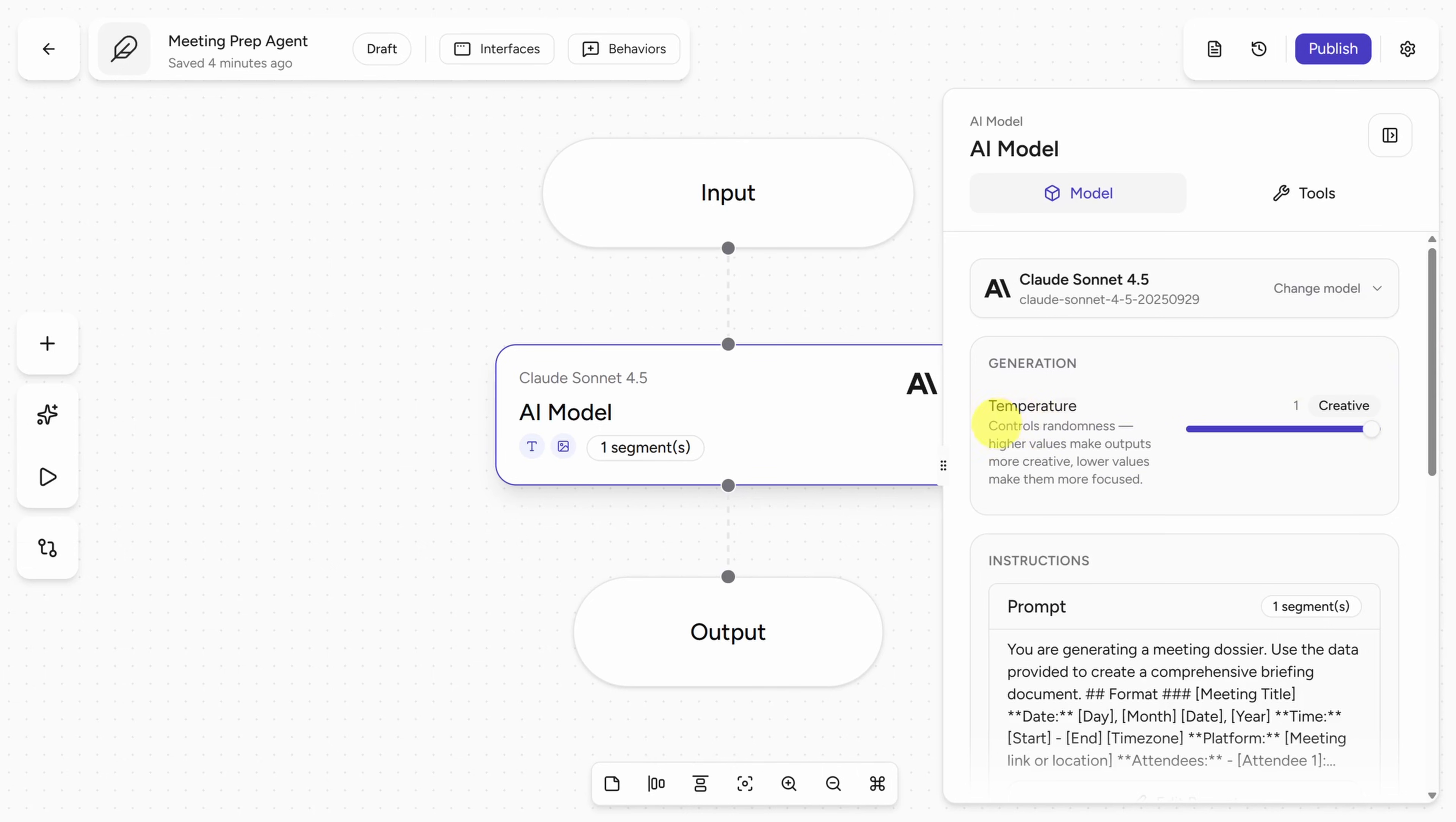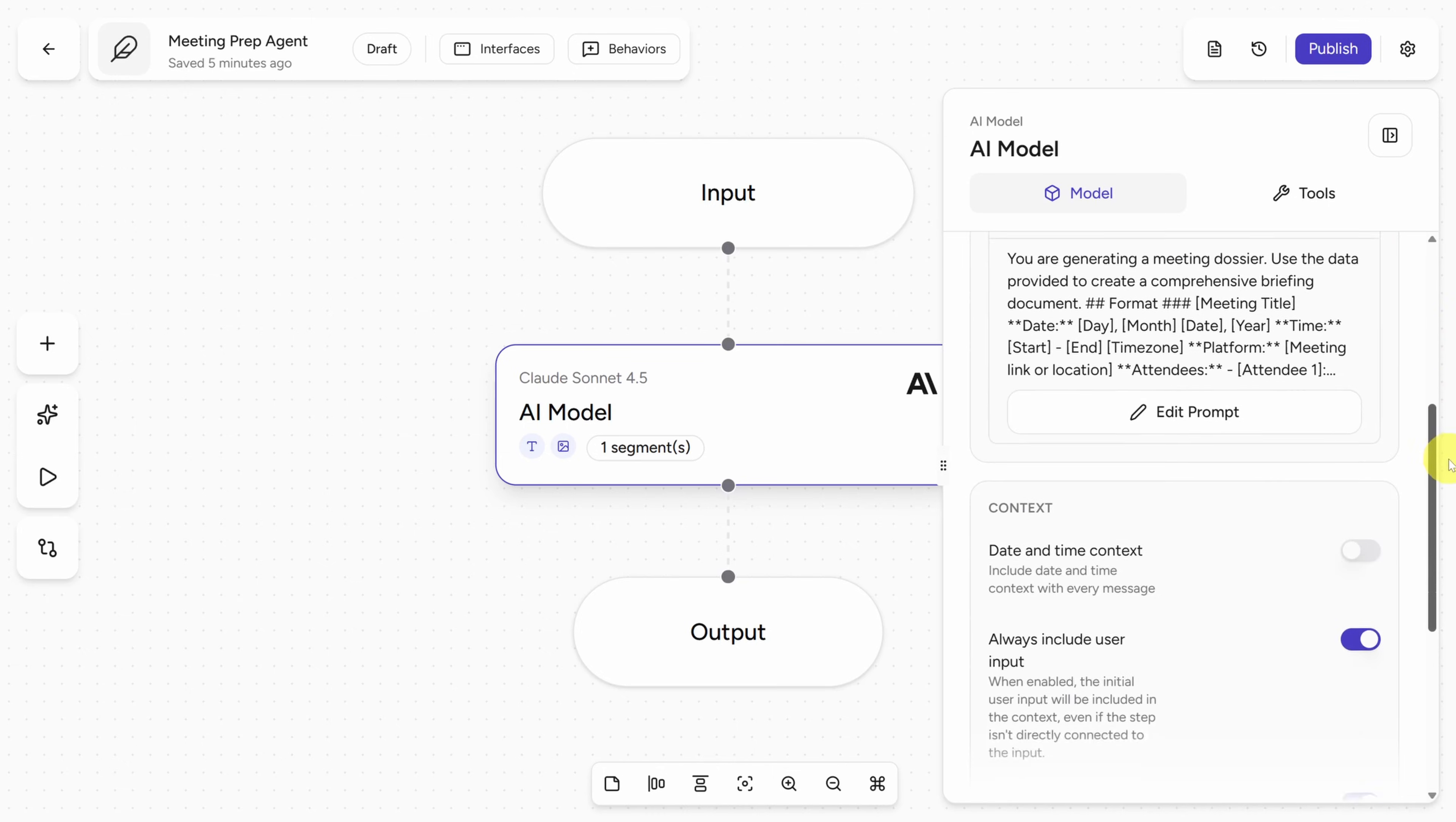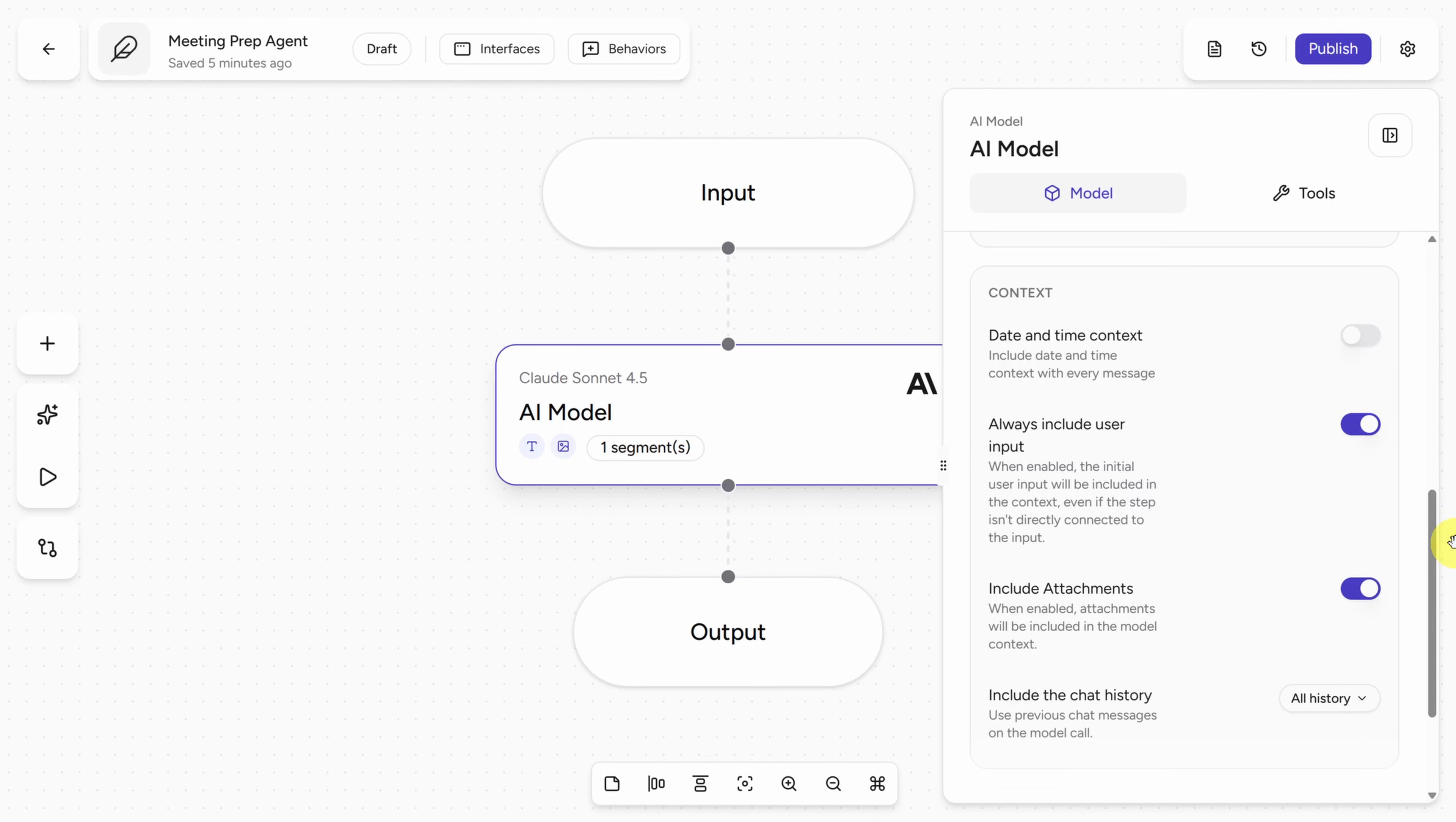First up is Temperature. Now this description about controlling randomness is pretty good. I'll also add that this controls predictability. So the lower the temperature, the more predictable and consistent the result is. And then the higher the temperature, the more creative, the more surprising the outputs will be. If you're a beginner, I recommend to stick with the default until you see the need to make a change.